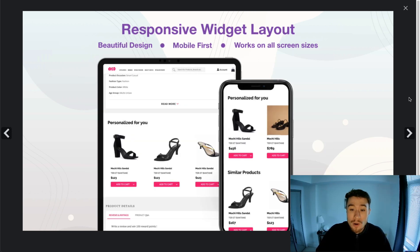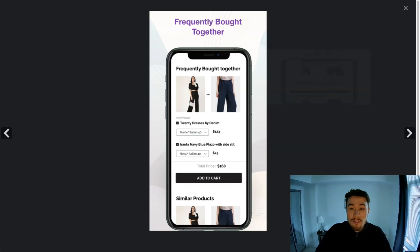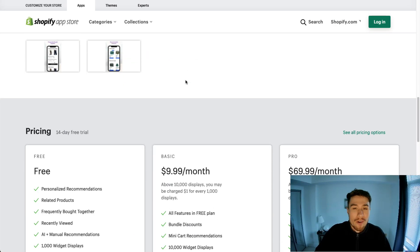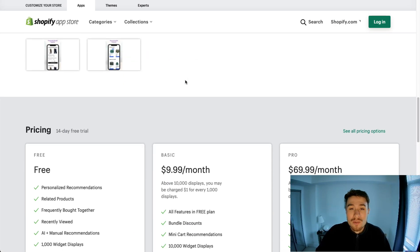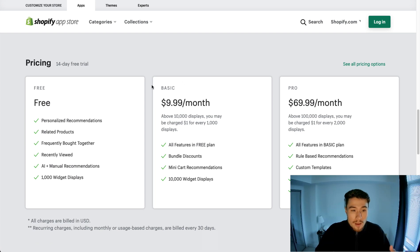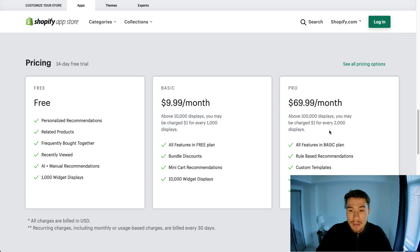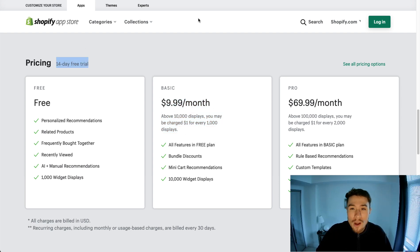It allows you to bulk configure things quite easily using AI. It has a responsive layout and a frequently bought together section. Overall, a very clean UI that looks easy to use and set up. In terms of pricing, they have a free plan, a $9.99 a month plan, and a pro plan depending on the number of displays you get — that's quite generous for 10,000 displays a month for only $9.99, and it includes a 14-day free trial as well.